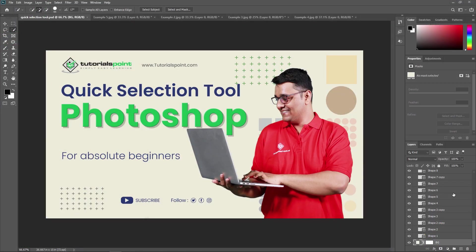You can save a lot of time and effort making a selection with the Quick Selection Tool. It is one of the most effective and time-saving tools in Adobe Photoshop. With it, you can quickly and easily select any part of any image. Like all tools, it has its own set of tricks and tips that can help you get even better results.